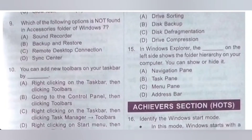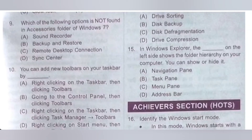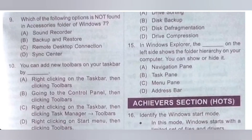Question 15: In Windows Explorer, the dash on the left side shows the folder hierarchy on your computer. You can show or hide it. Option A: Navigation pane. Option B: Task pane. Option C: Menu pane. Option D: Address bar. So in Windows Explorer, the navigation pane on the left side shows the folder hierarchy on your computer. Option A is the correct answer.